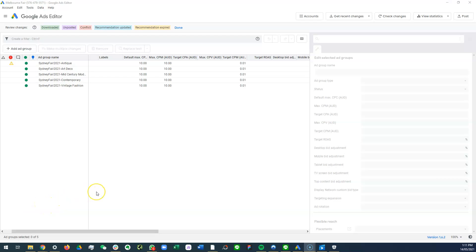Hi, this is a video tutorial and I'll show you how to make changes to search ads in the Google Ads editor.